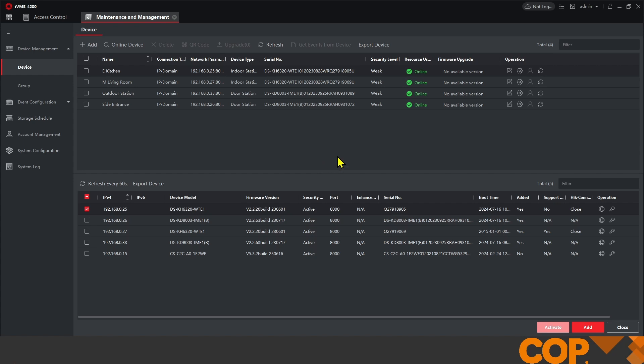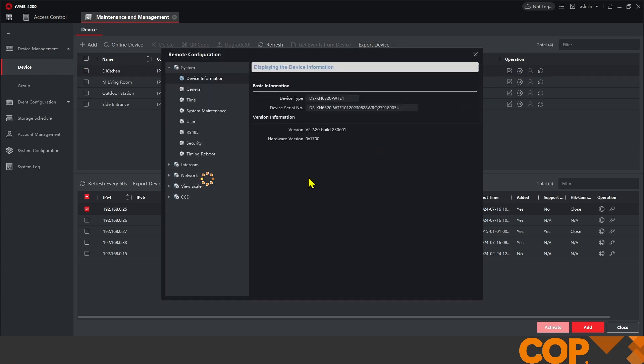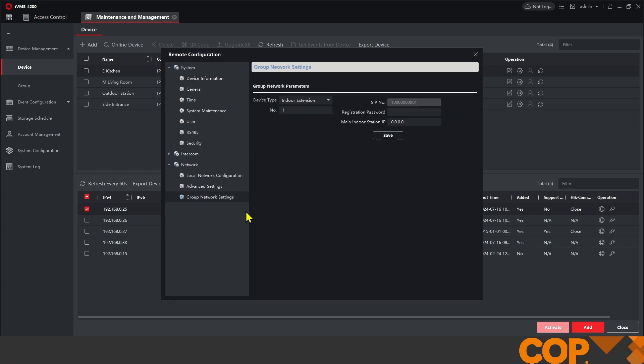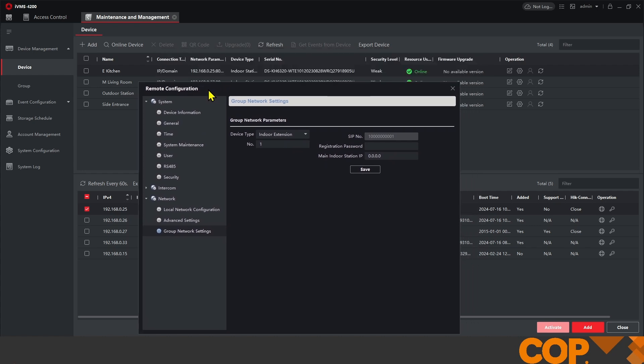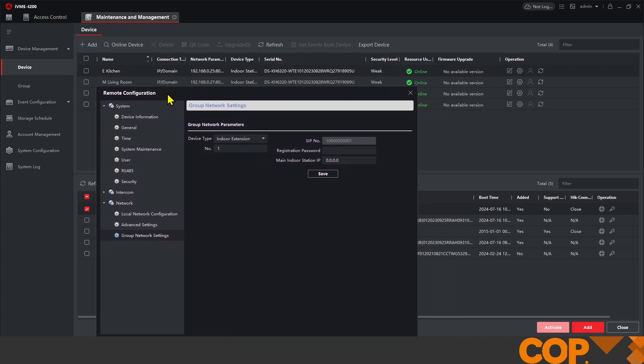But back to our setup. Now if we go back into our extension head under network group network settings again we'll see our settings have changed. So we need our registration password which again we've set up previously and our main indoor station IP address which is 192.168.0.27. Then we hit save.